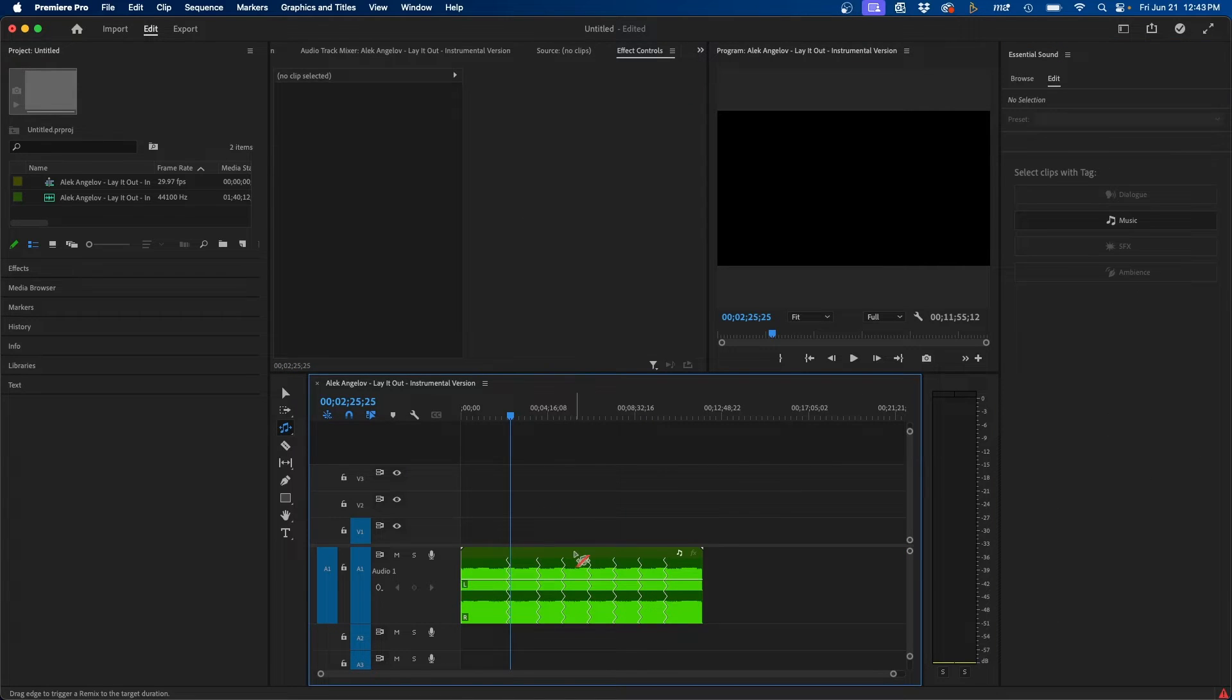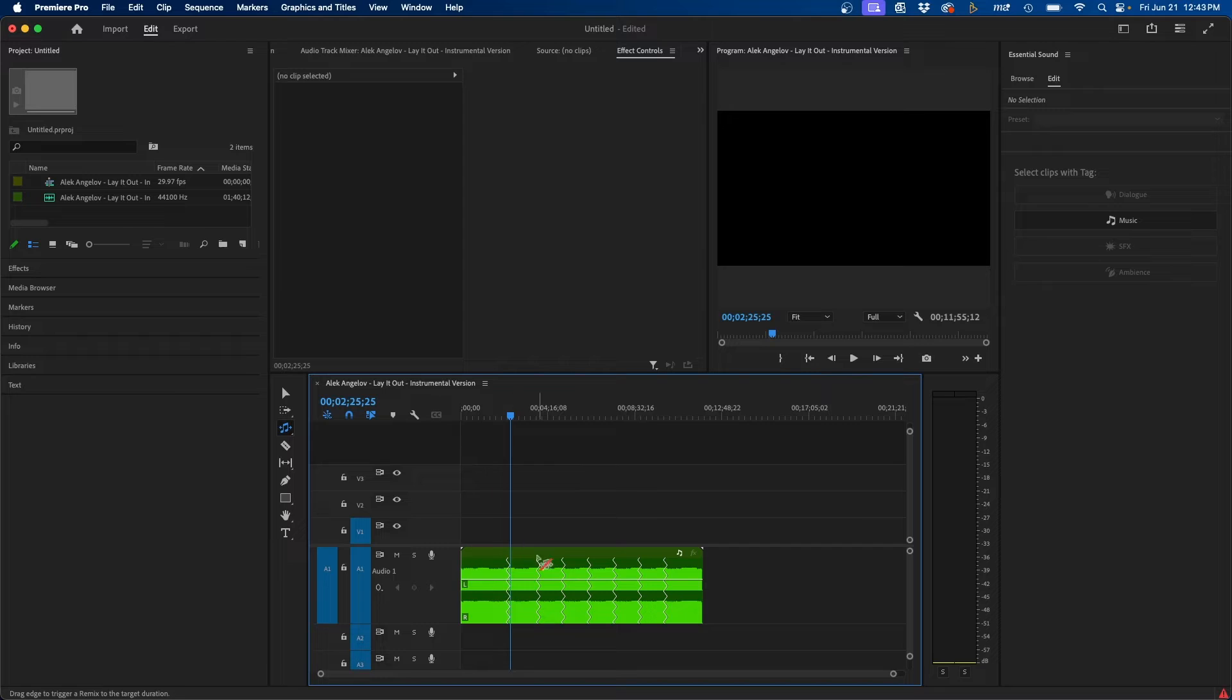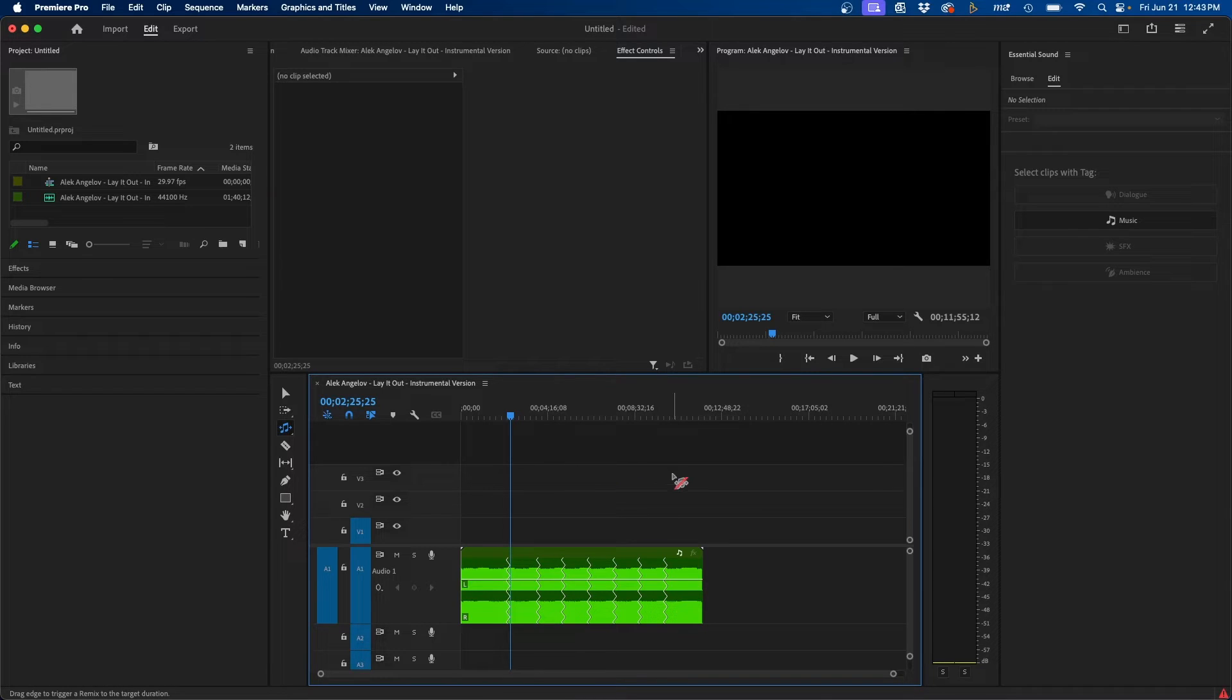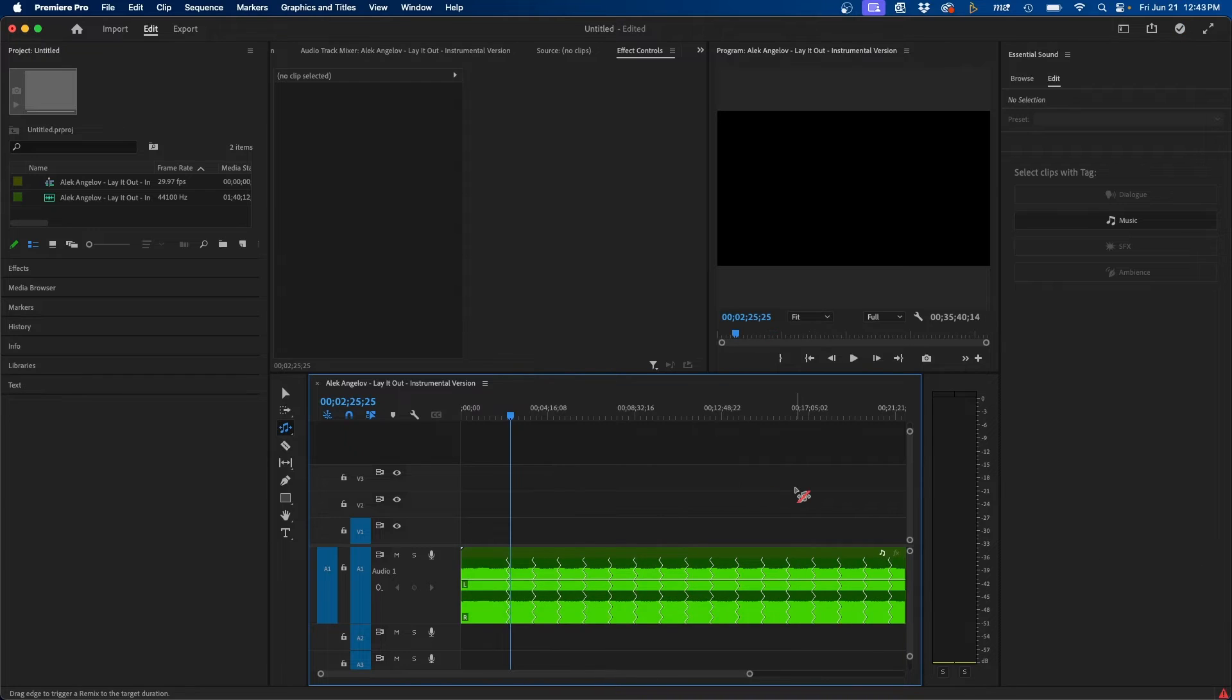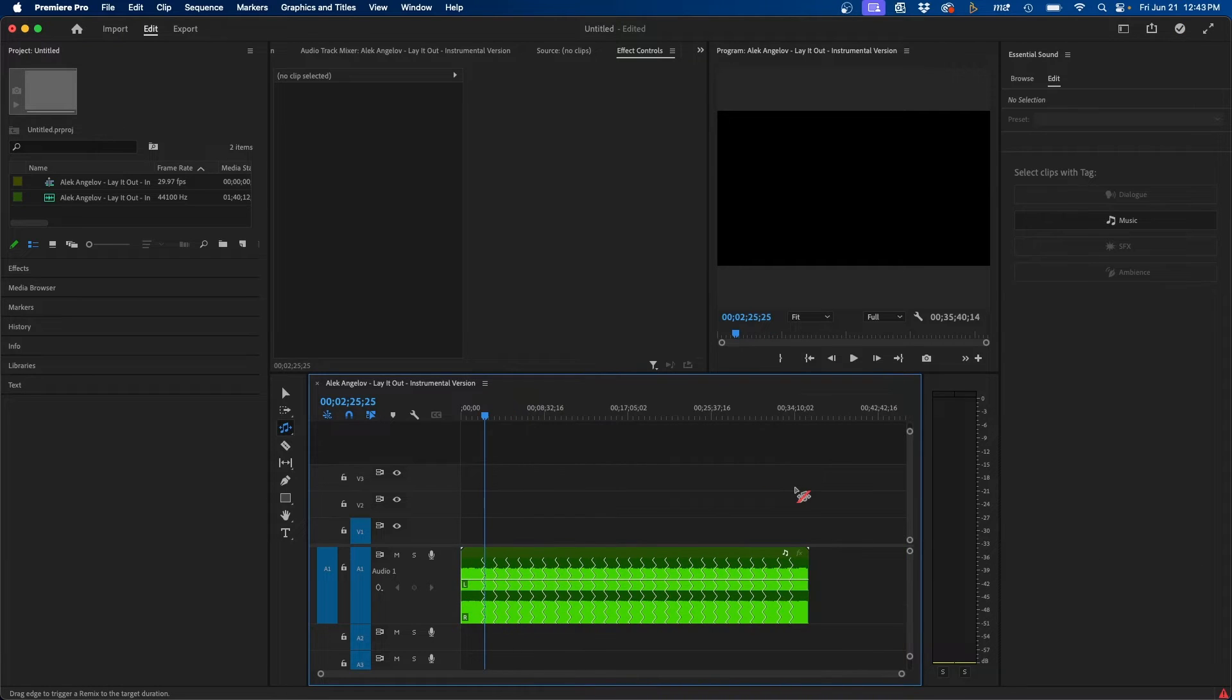So now we were able to remix the song and make it longer without having to manually cut it and extend it by hand. This is a nice tool to keep in mind if you need to make music loop. And like I said, you can make this as long as you want. So if you need this to loop for like 30 minutes, you can keep extending this and make it as long as you need.